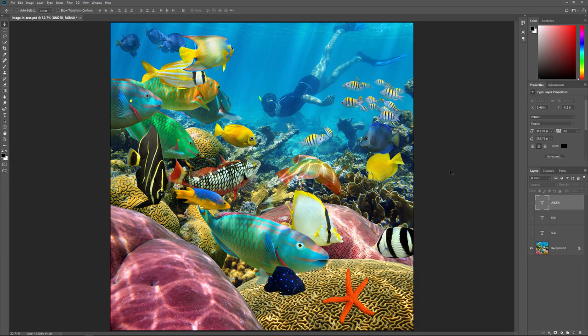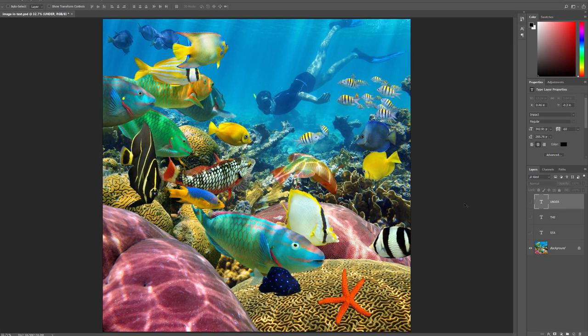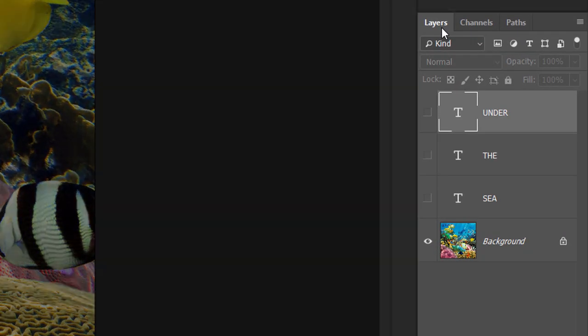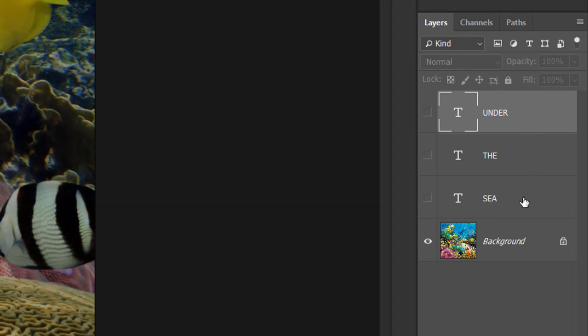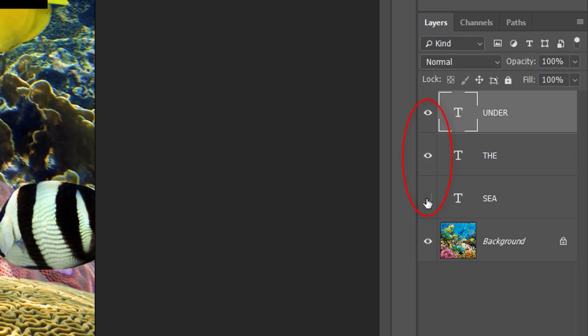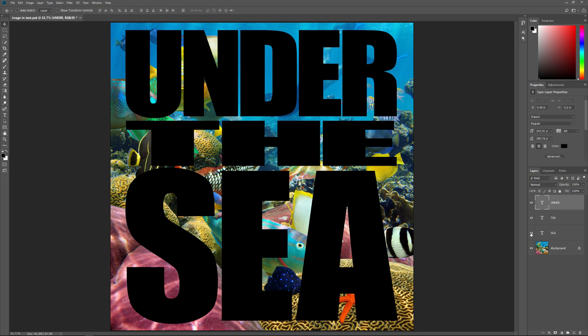So the first thing we need to do is open the image we want to place inside our text. I'll use this underwater image that I downloaded from Adobe Stock. If we look in the Layers panel, we see that I've already added some text. There's three words and each word is on a separate type layer. I'll turn the type layers on by clicking their visibility icons. And now we see the words under the C in front of the image. You'll want to use black as your type color for now.